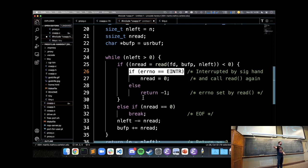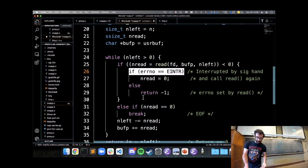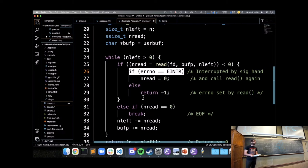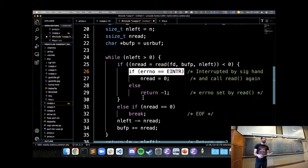Instead of writing all this infrastructure ourselves when working with data over the network, we can use these robust IO functions from the textbook authors that retry until we've read as much as we want.